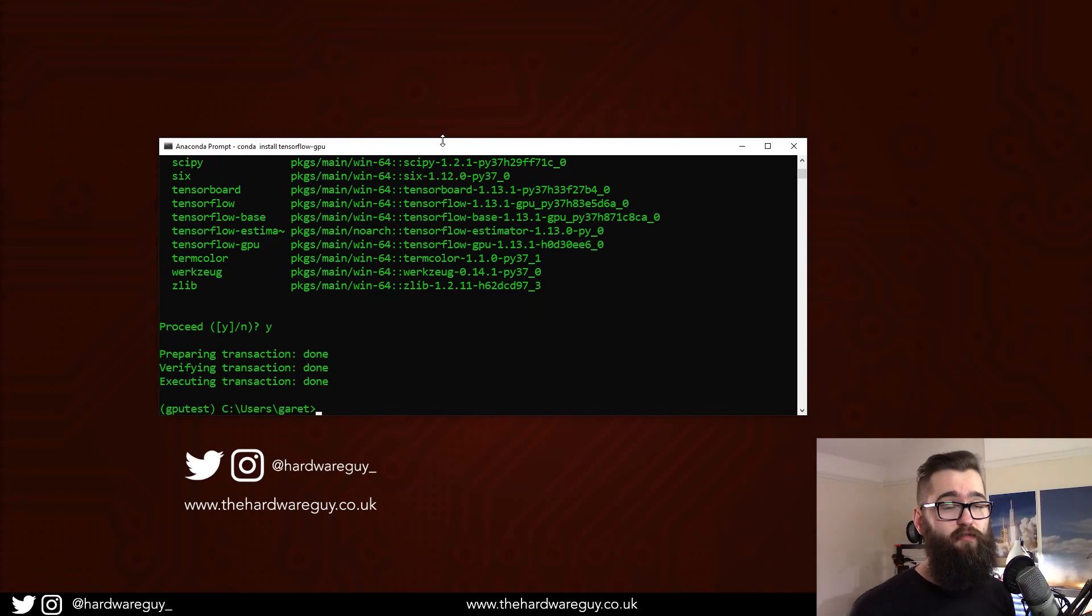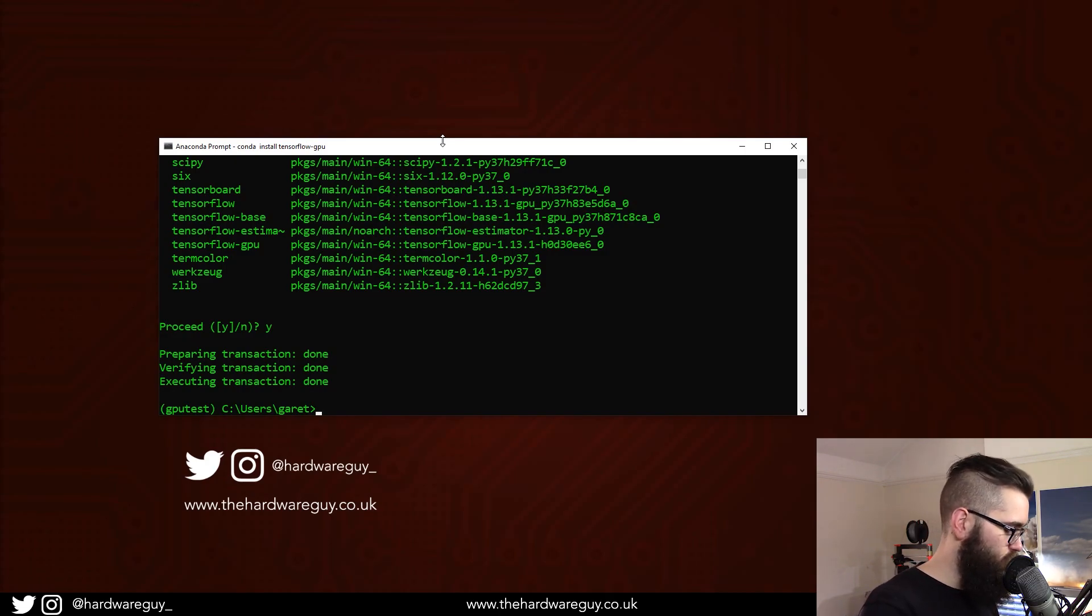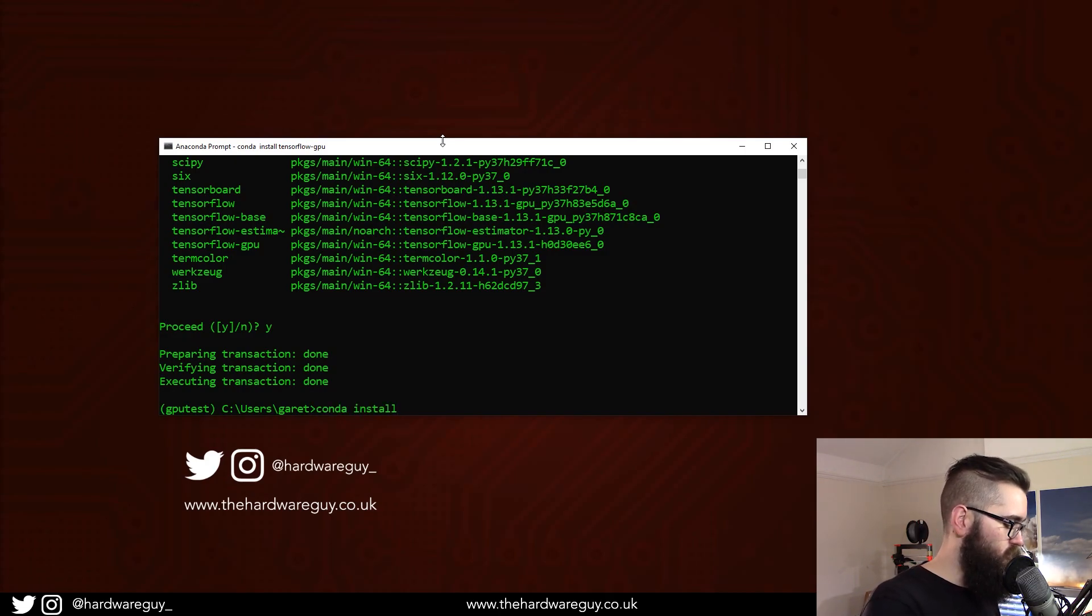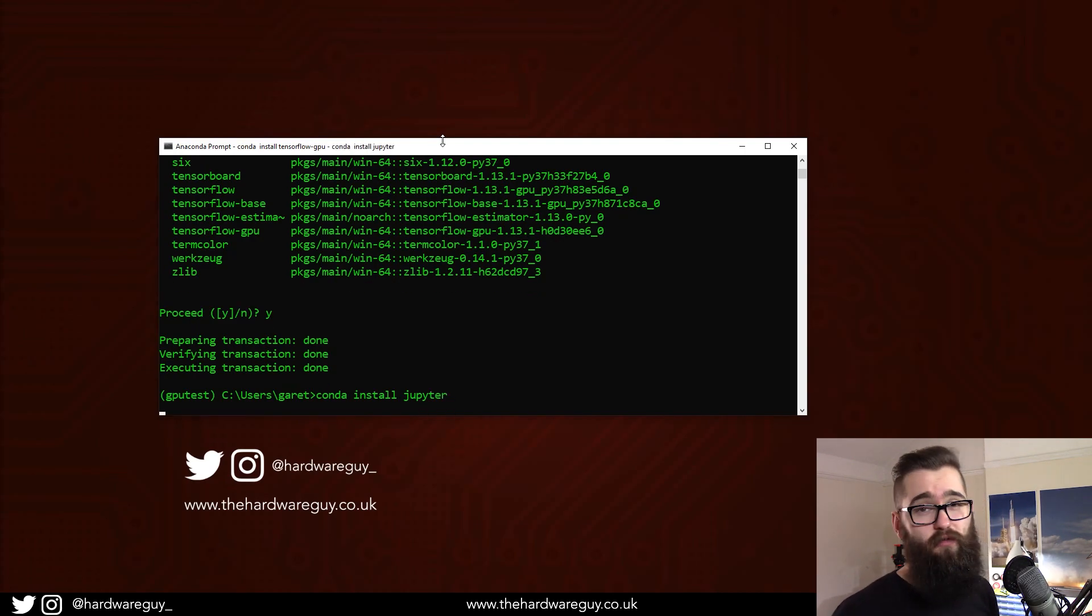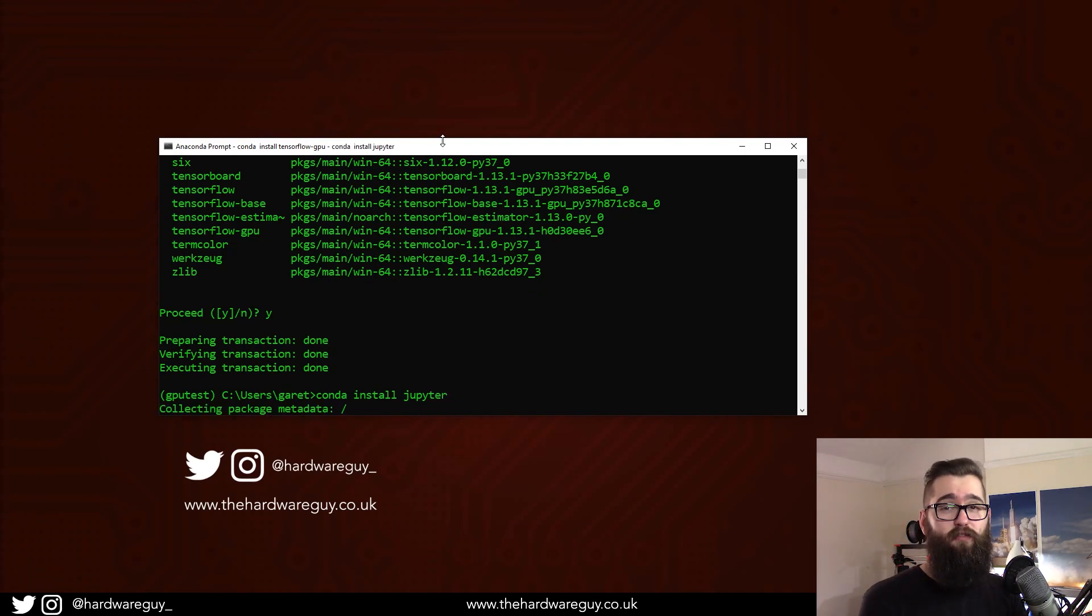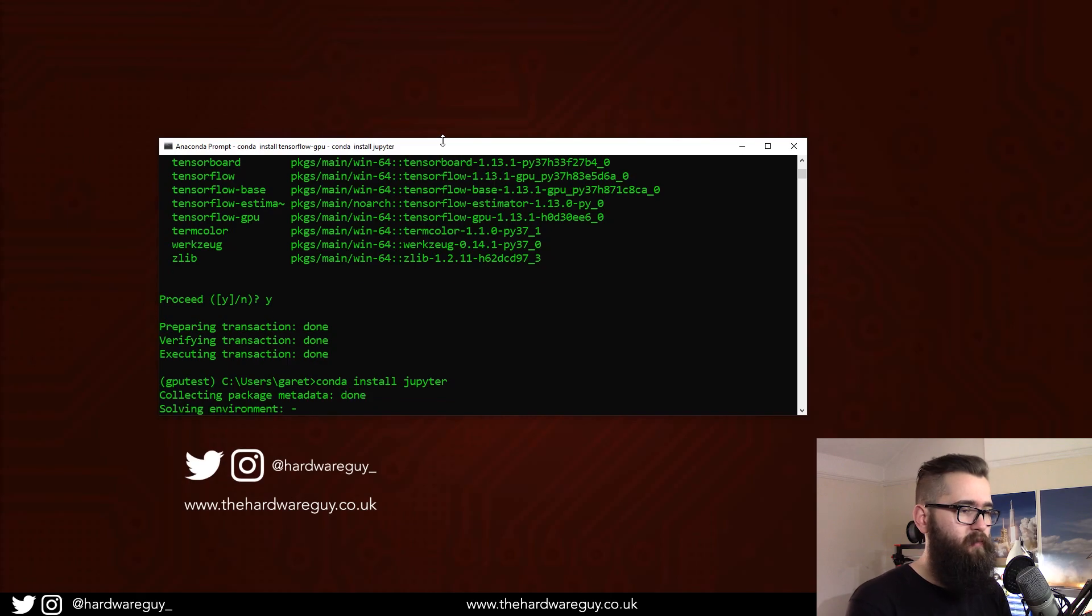That's TensorFlow GPU installed. Now what I'm going to do is conda install Jupyter, because we're going to be using Jupyter Notebook to do this. I recommend you do the same, just to check that your GPU is working.